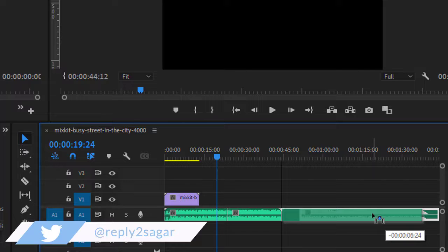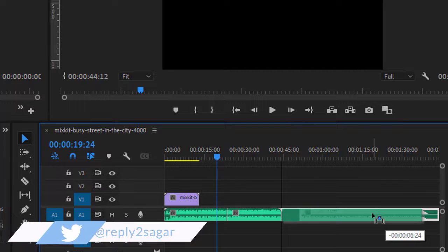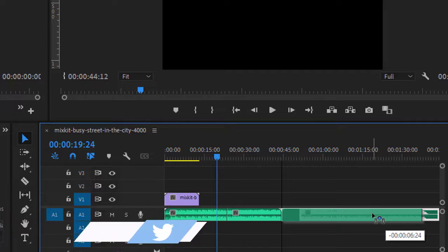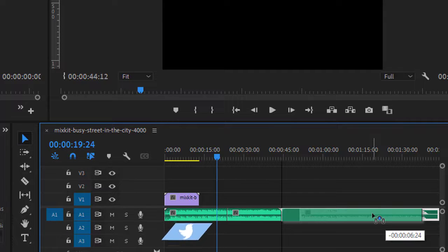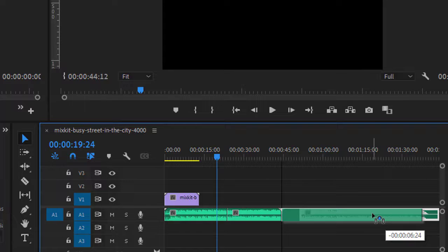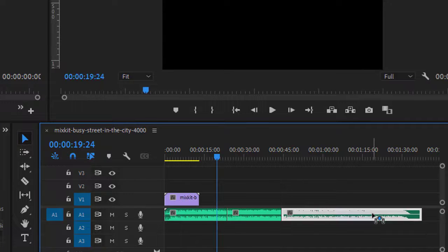So it's very easy to align two clips together with the help of snapping. Without snapping, it becomes a bit difficult, and that's the main use of snapping. Thank you for watching.